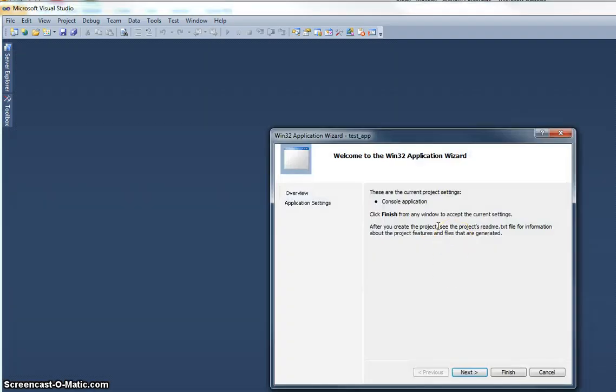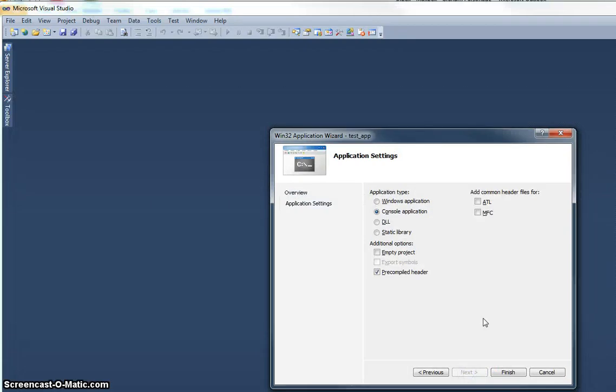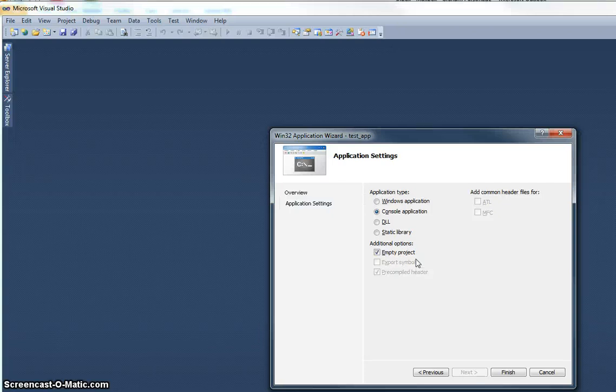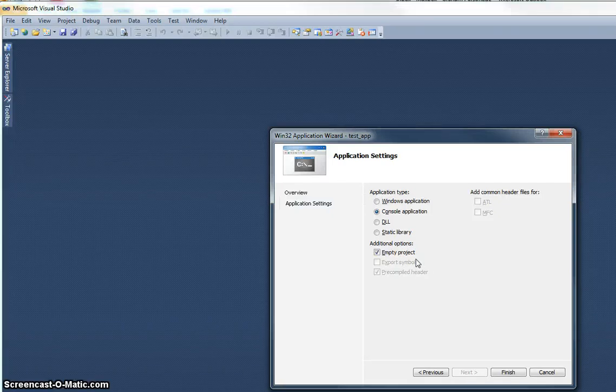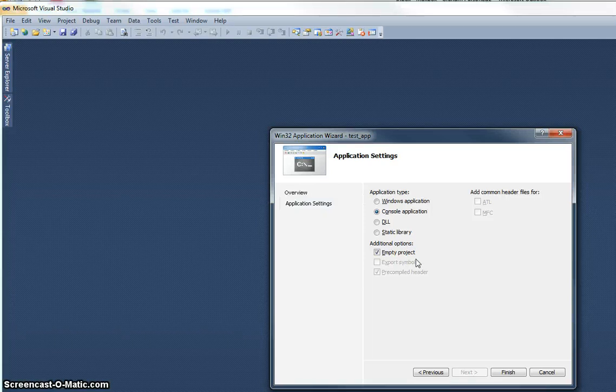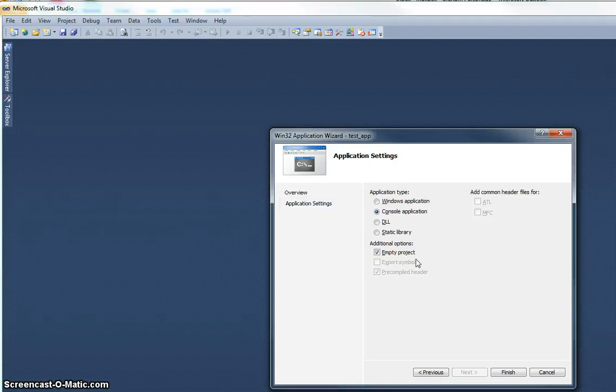This time rather than just clicking on Finish and accepting the defaults, I'm going to select Next, and importantly, I need to put a tick in this empty project. I'm not going to use a Microsoft default template, I'm going to use one of my own. Now, there are ways to change the templates, but bearing in mind that we're running over network settings, I'm just going to show you how to do the process manually.